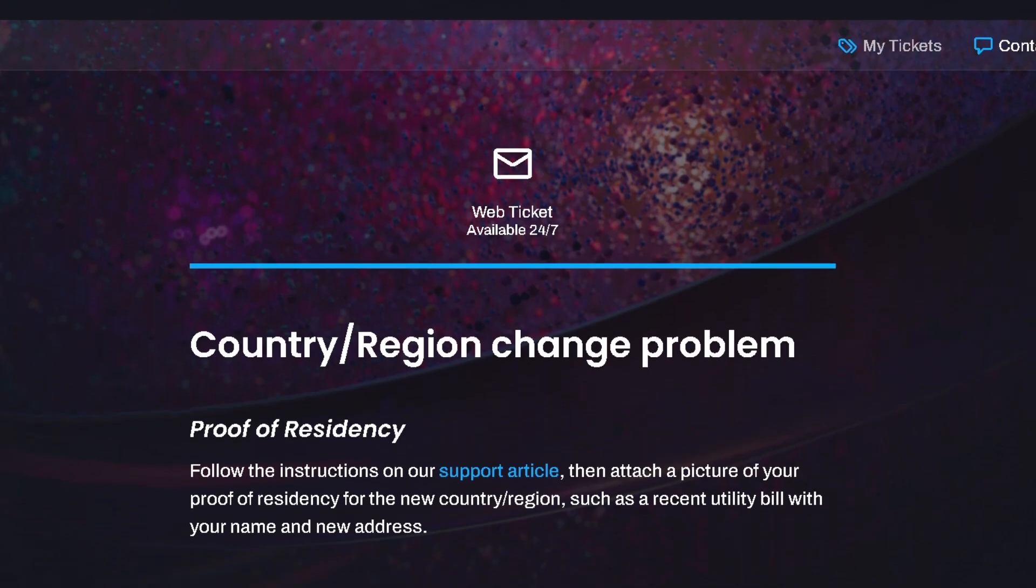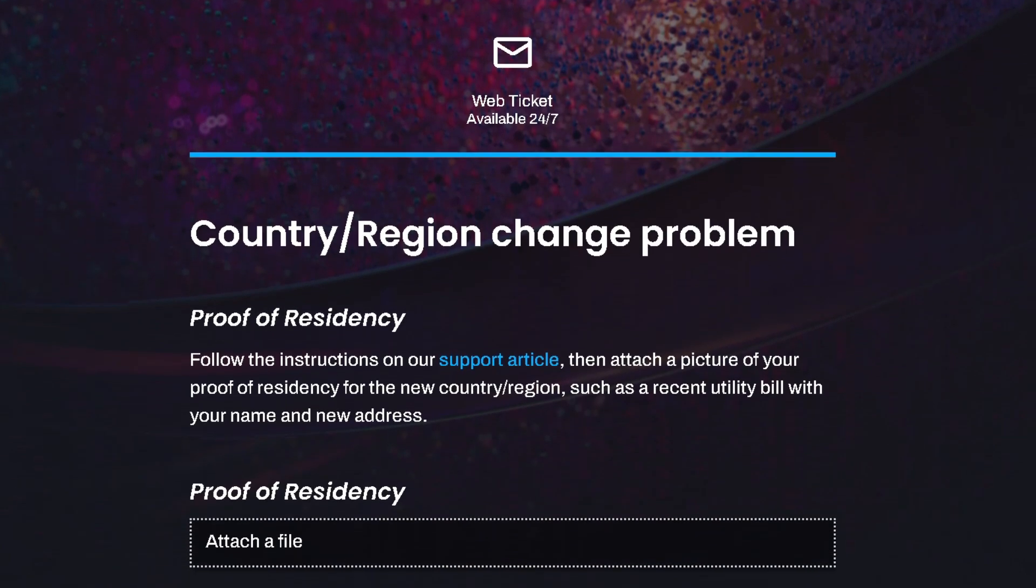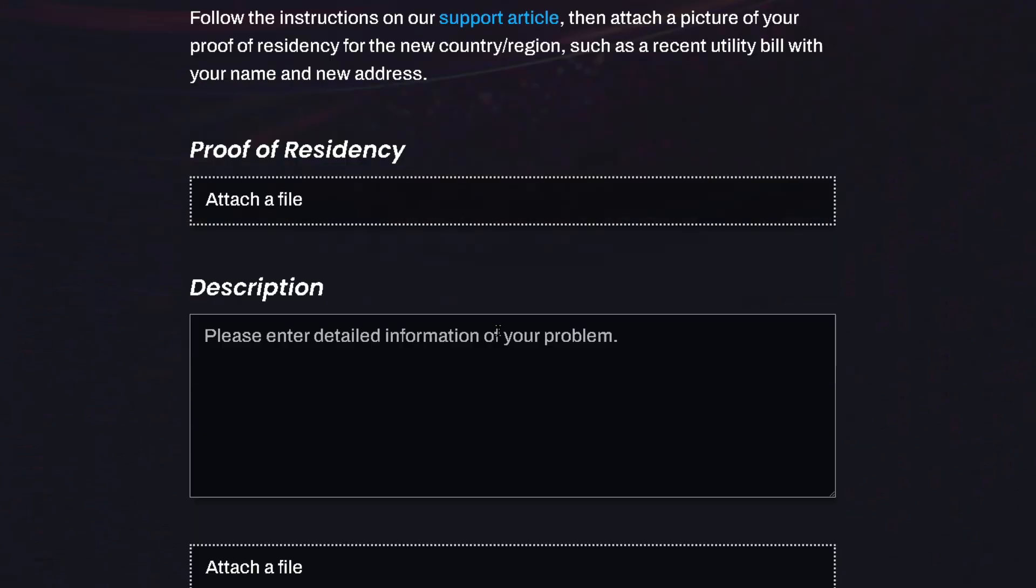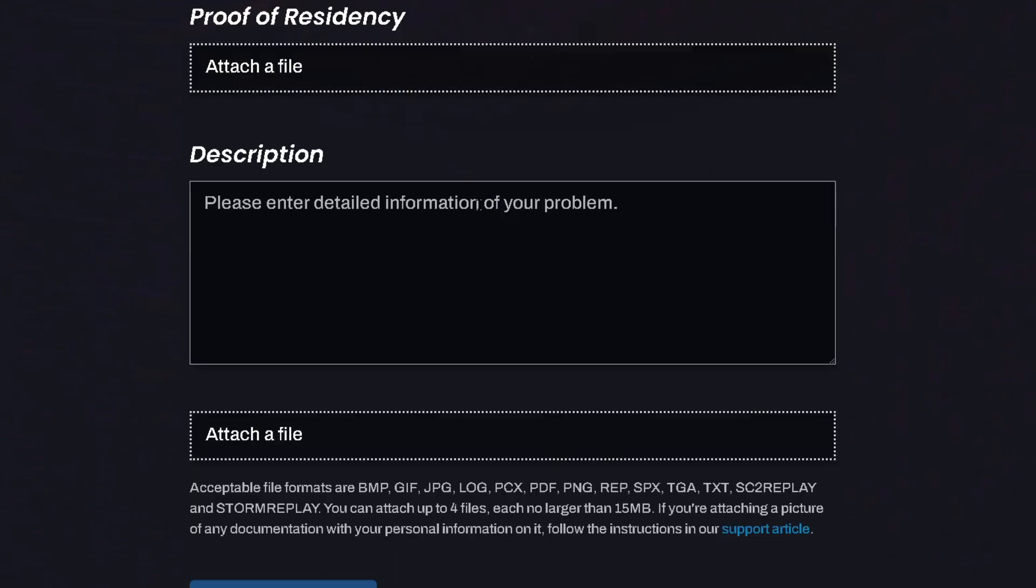Here's where you'll have to provide proof of residency, such as a recent utility bill with your name and new address on it. You can attach the file here and you're also going to have to provide a description of the problem.